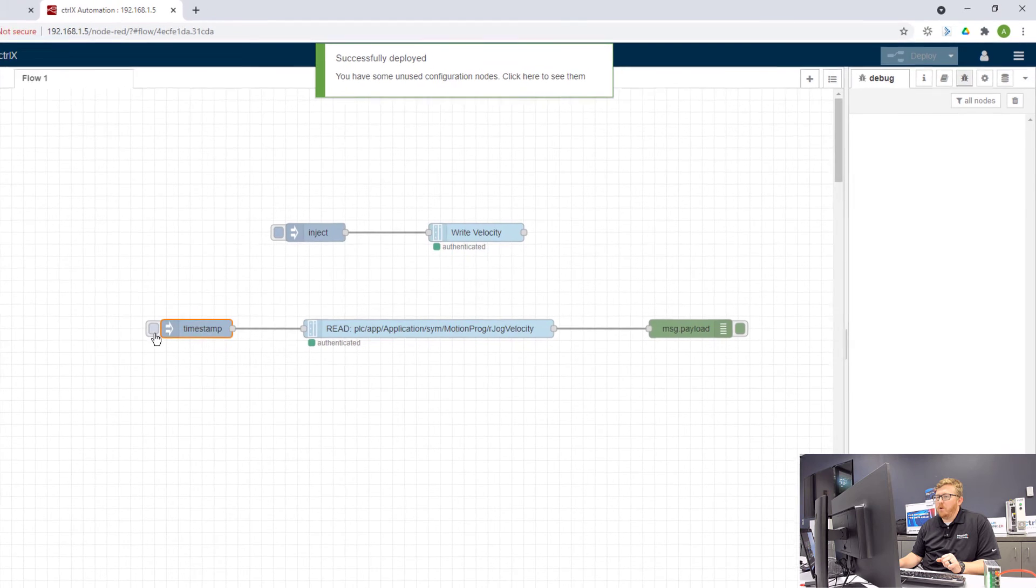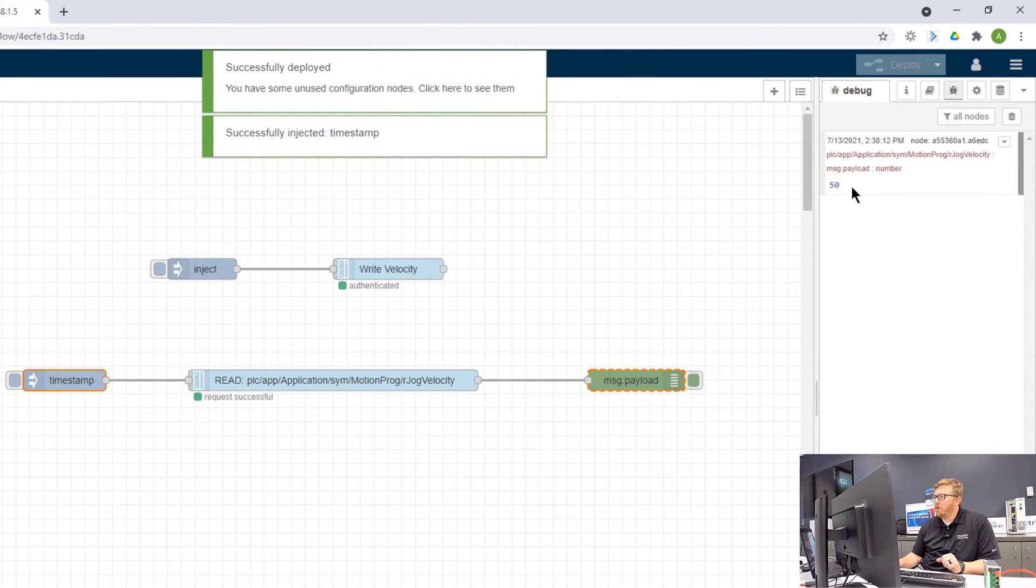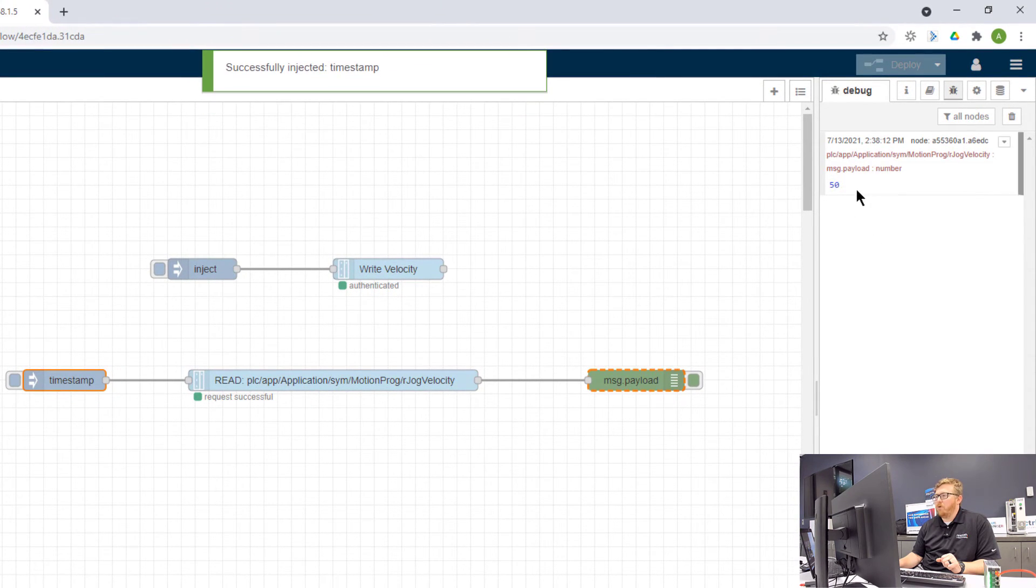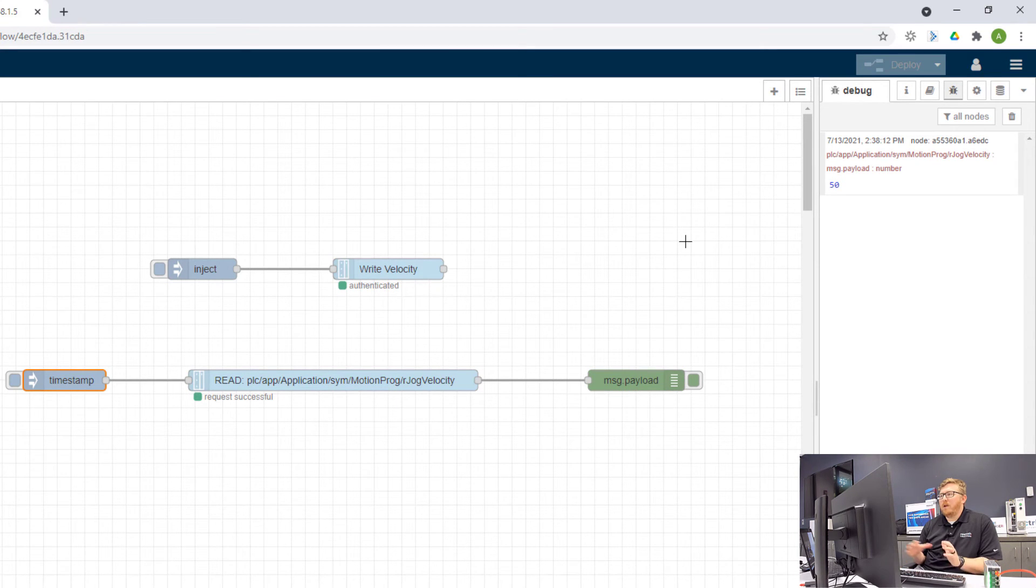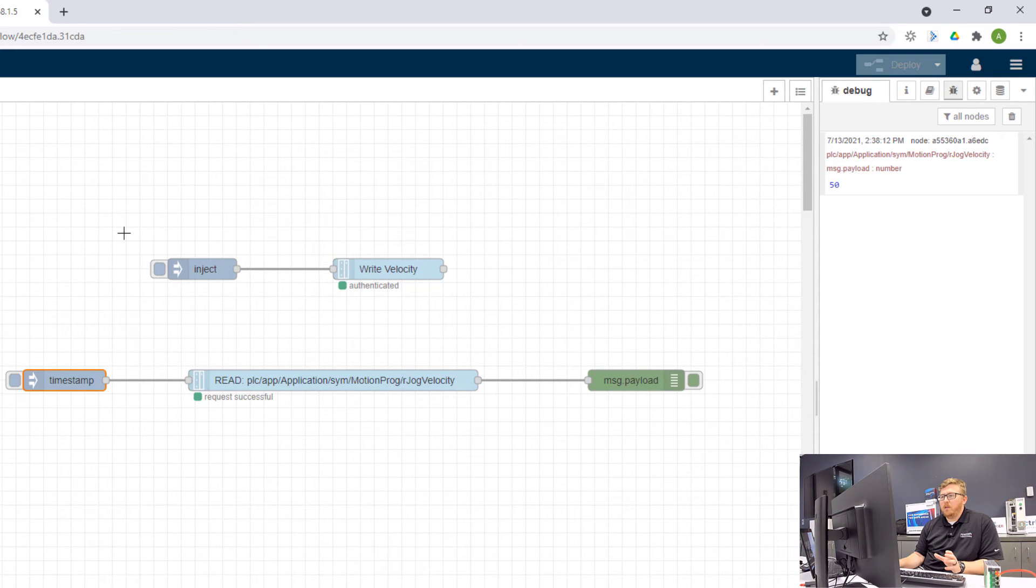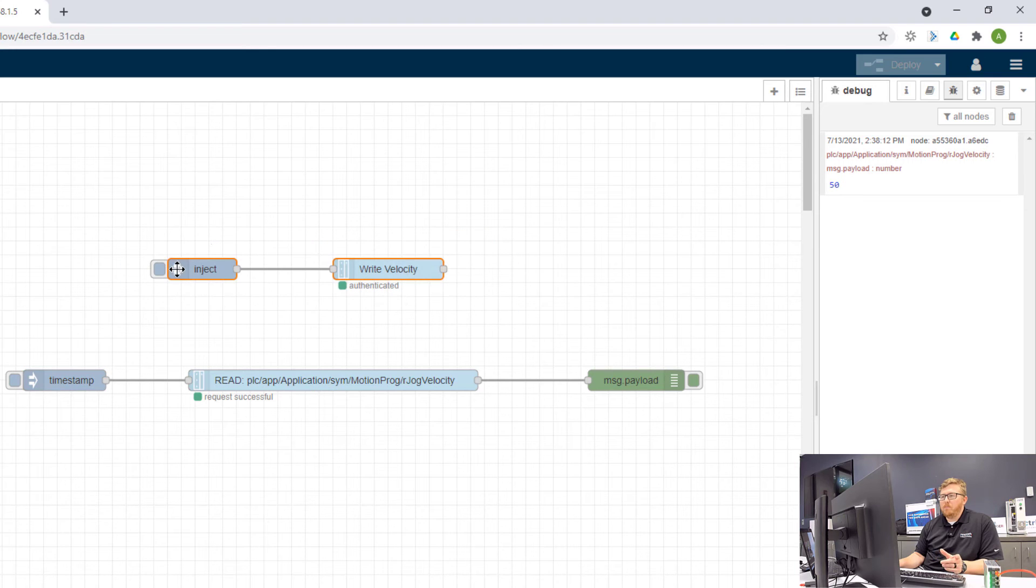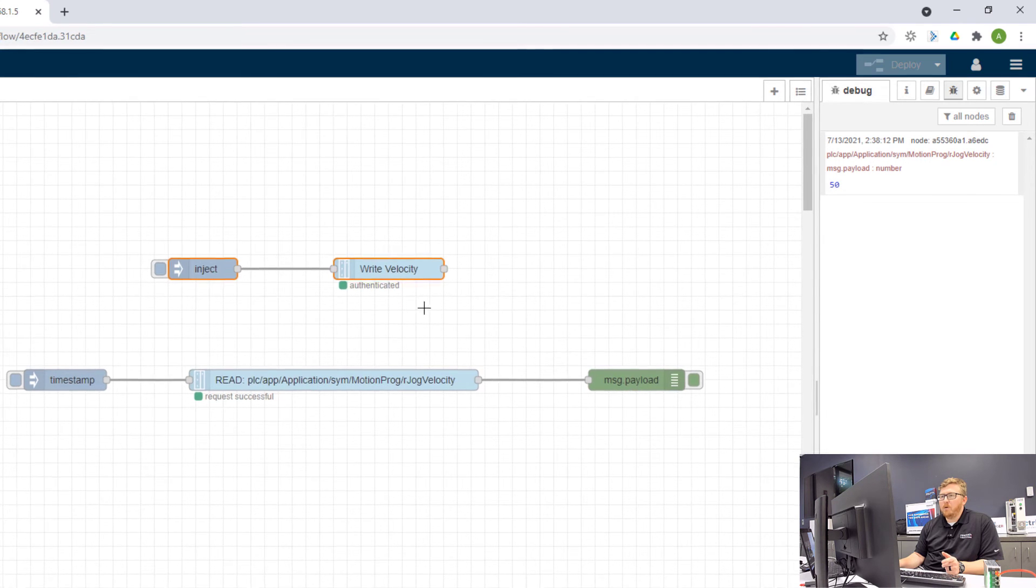And so now every time I click this button, we'll read the current value for rjog velocity. So the next thing I want to do is write that velocity. And I have two example nodes here. I'm going to go ahead and duplicate those. And I'm going to do it in a way that we can switch between both of this node and the next node I'm going to create and see the change here in the debug pane.